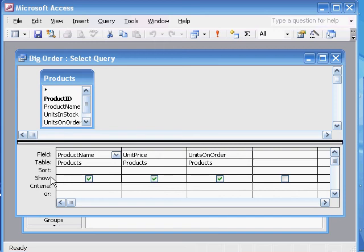Now we've selected the table and field for the big order query, and we've actually named it that. And now we need to specify the criteria.